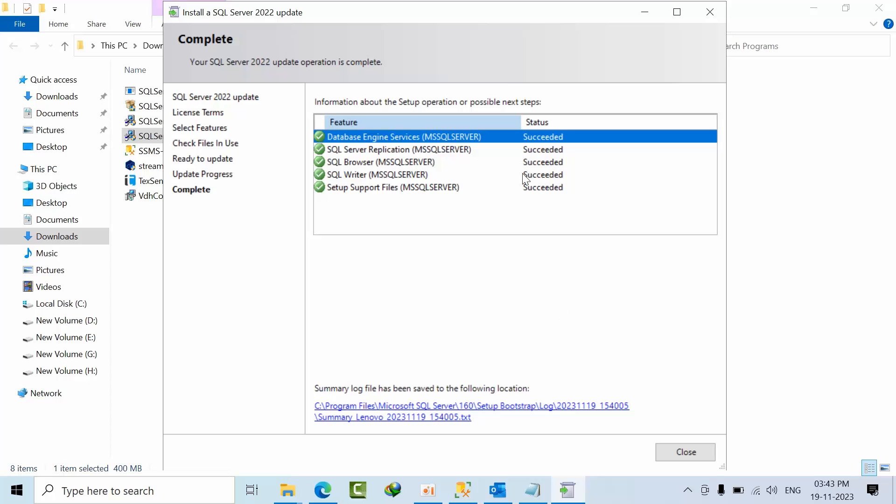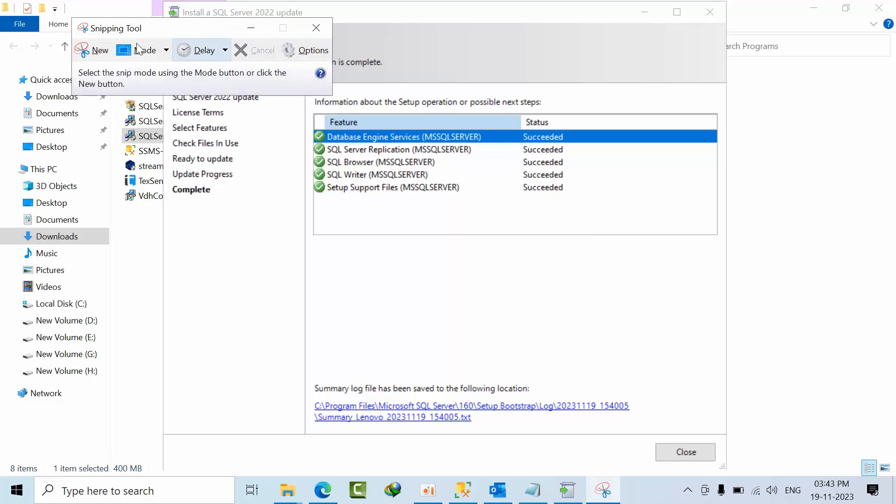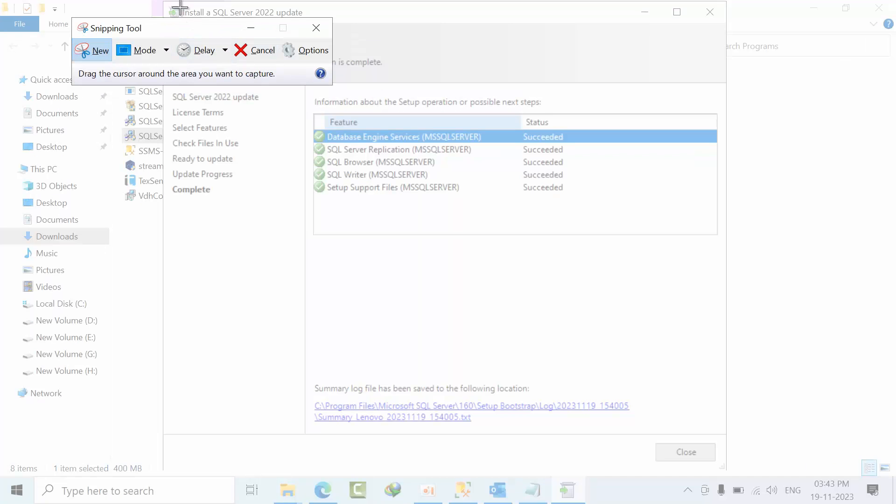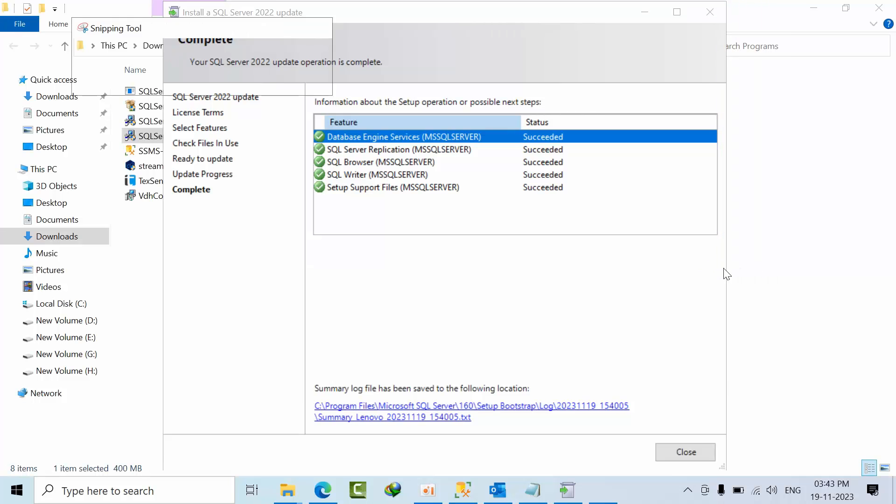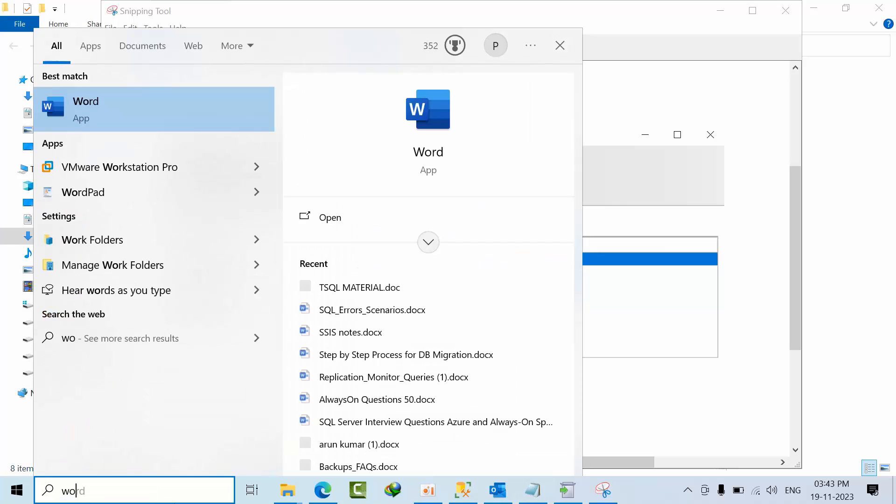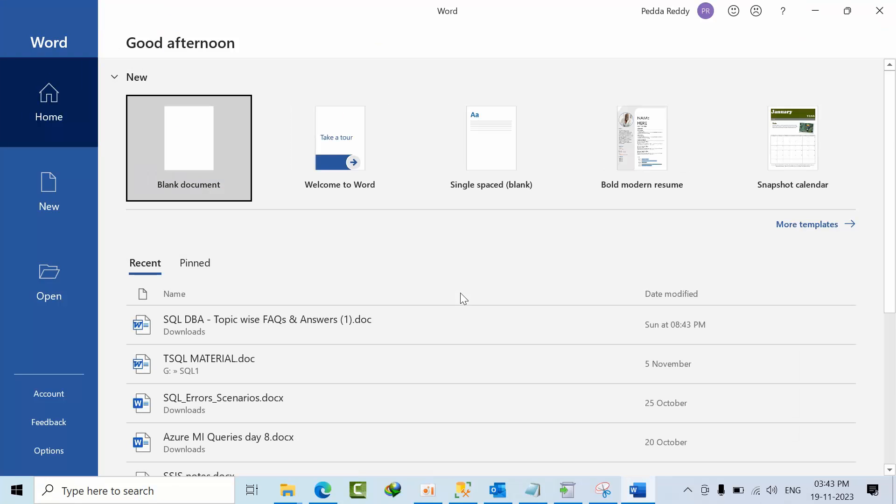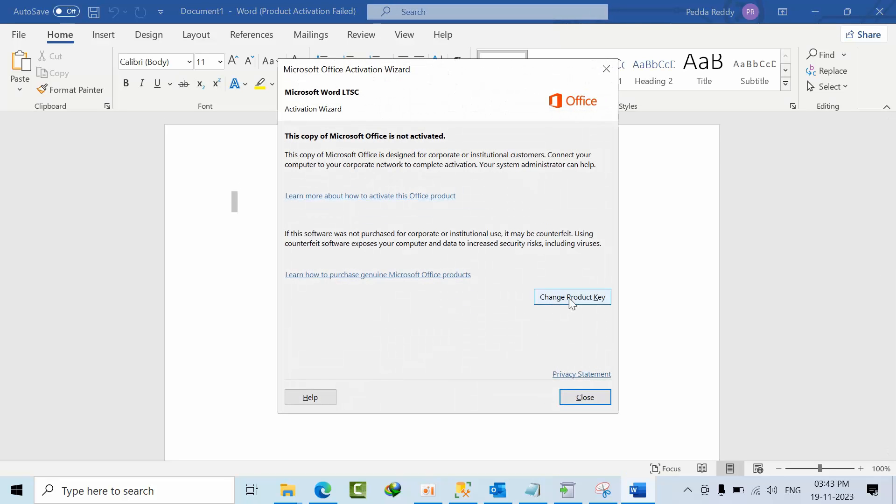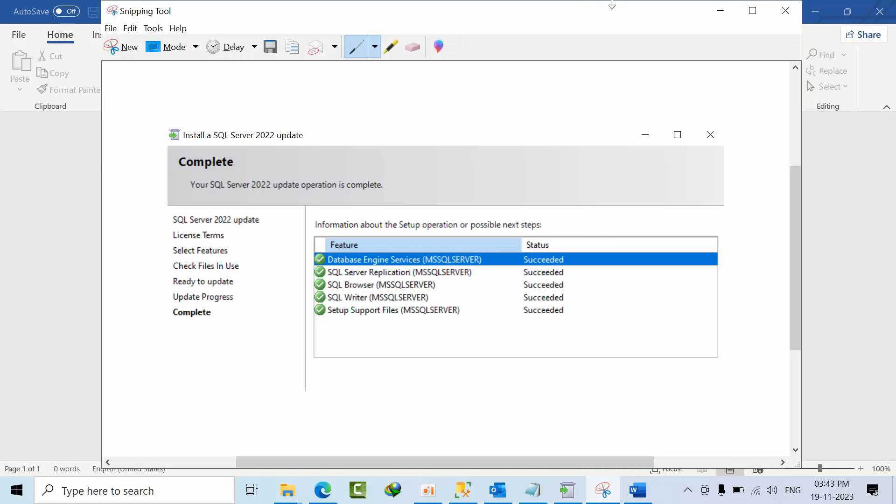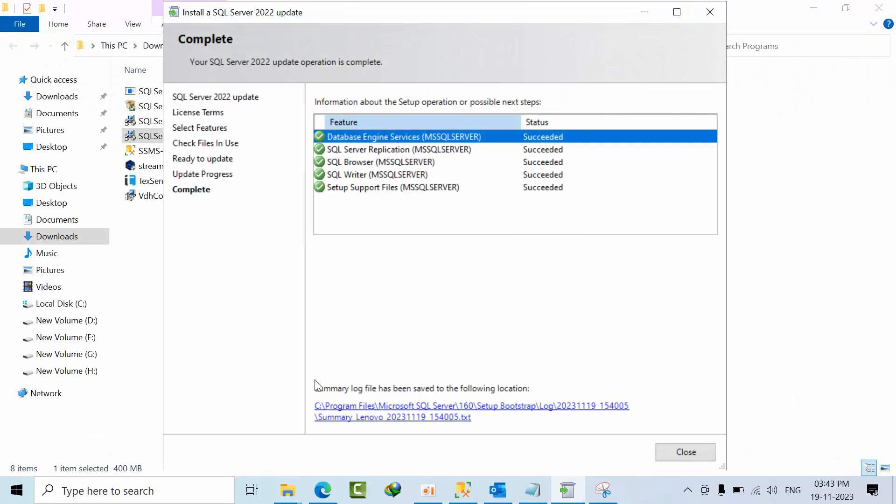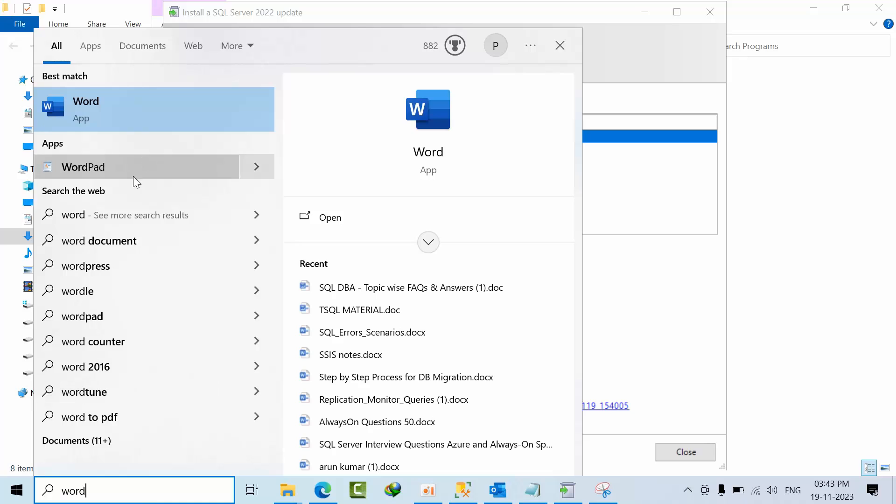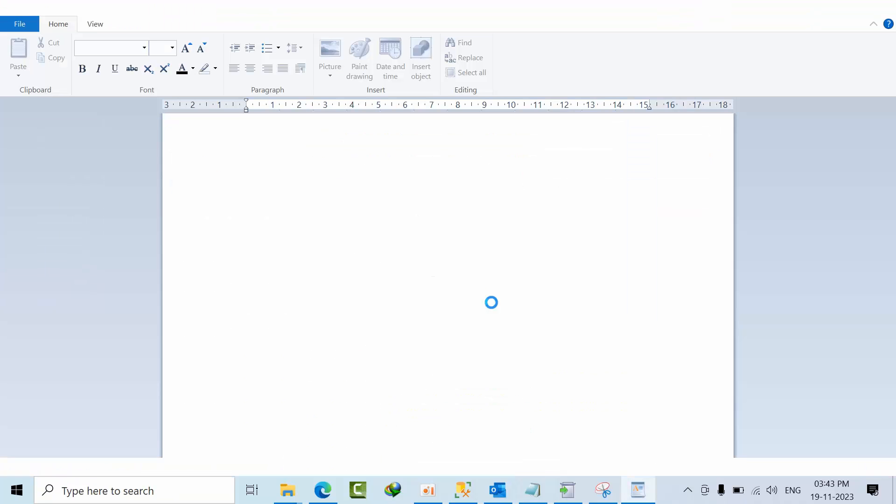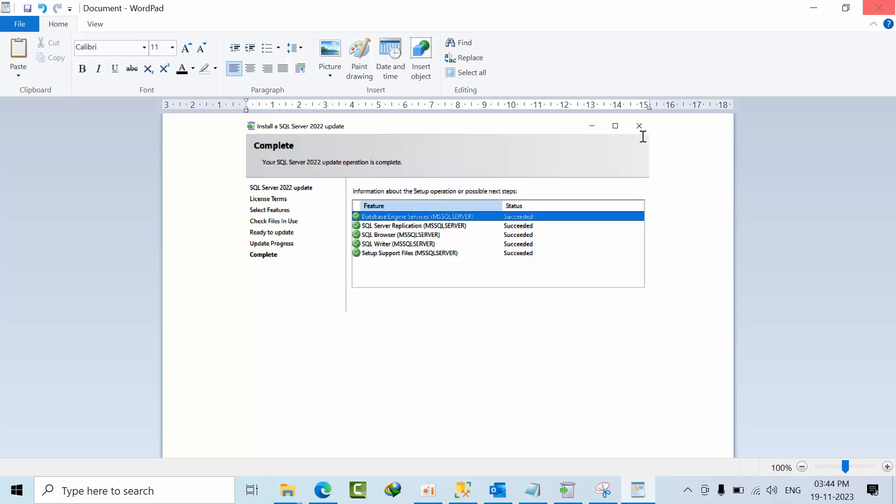So installation was successfully completed. Now at that time it got completed, right? You have to take the snapshot, like this. You have done the snapshot and you just open the Word document. While working, whenever there's any successful message or anything, whatever it would be, you have to take care.